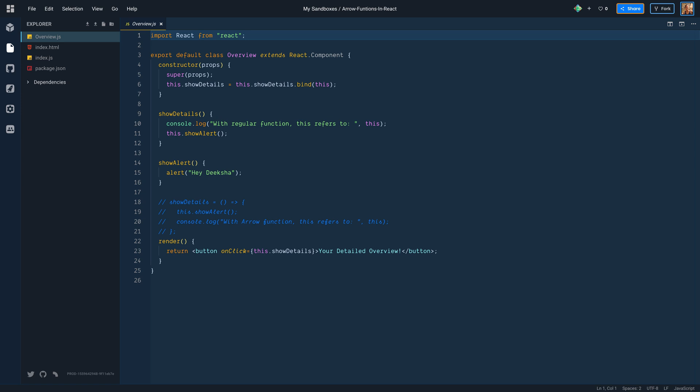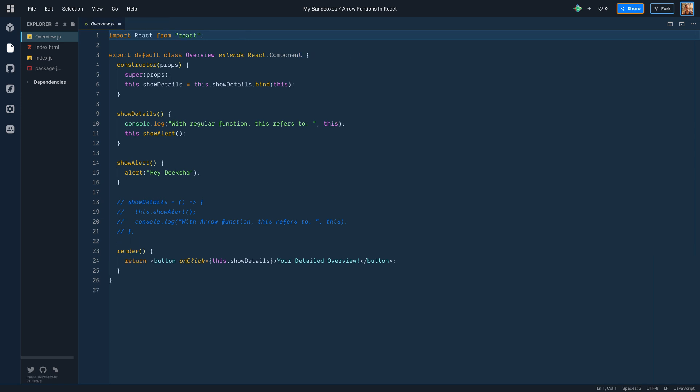Overview is a React class component. It has a constructor function where super with props call the parent constructor. Then we assign to this.showDetails the result received from the right hand side. Now what is the code on the right hand side doing? When we call this.showDetails.bind with an argument, it creates a new function with the same body and scope as showDetails. But in this new function, this keyword is now bound to the first argument we provided to bind function.